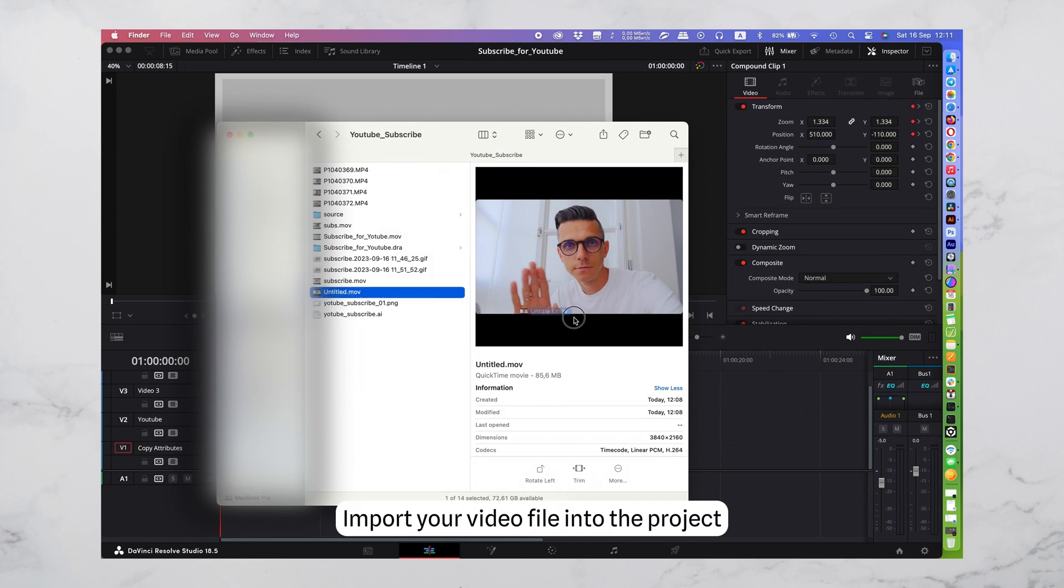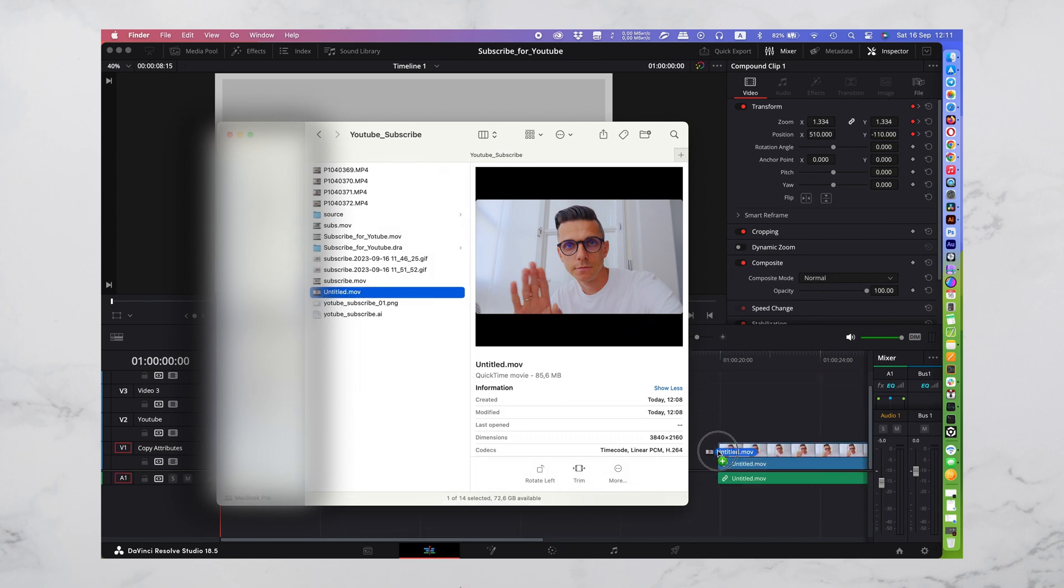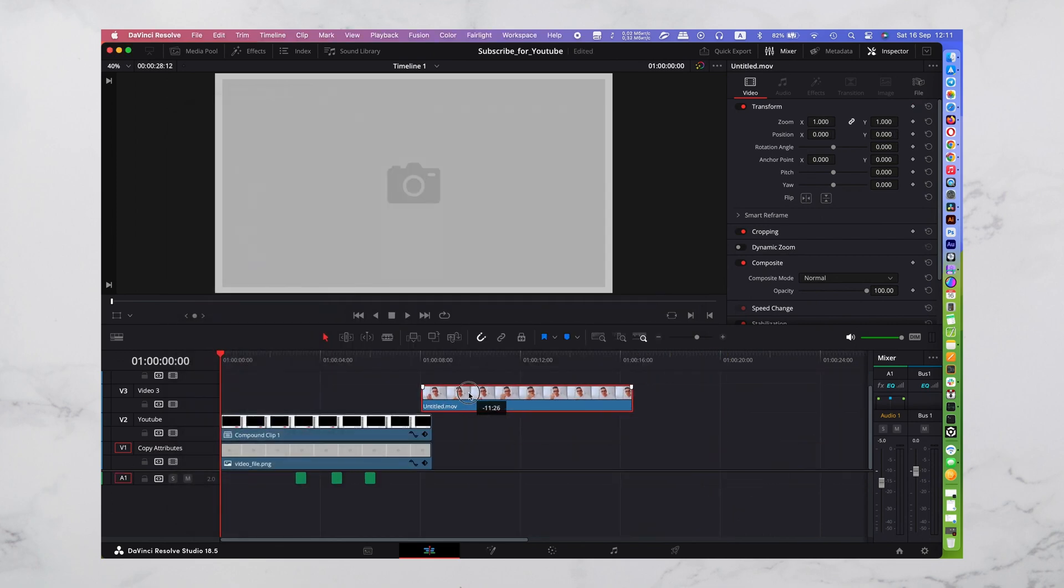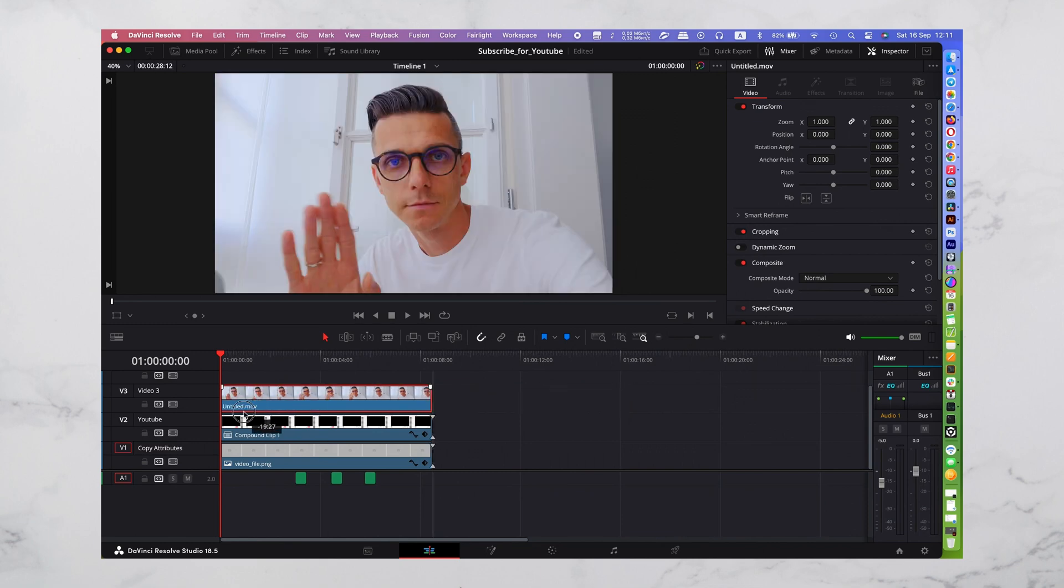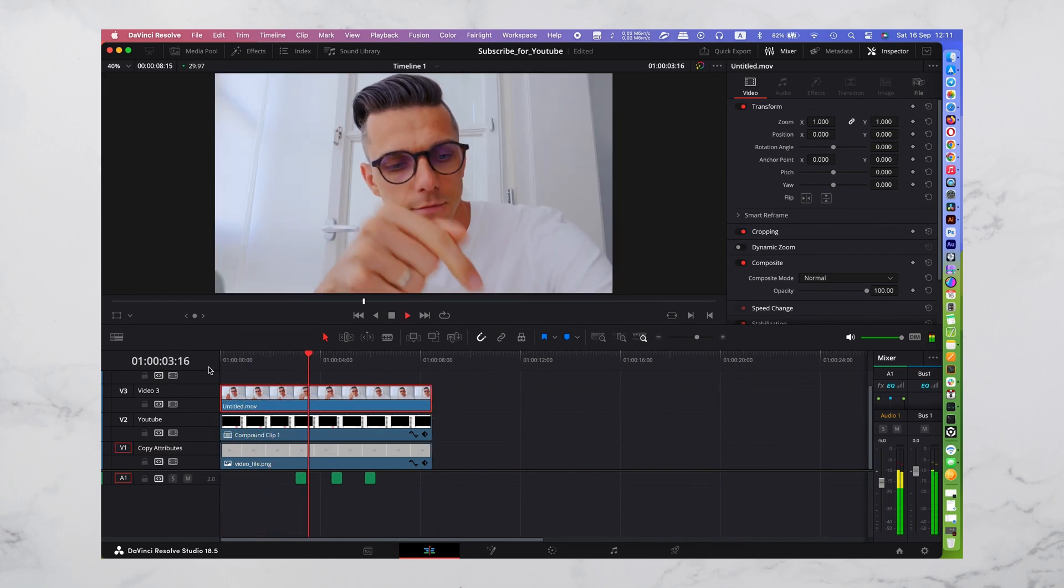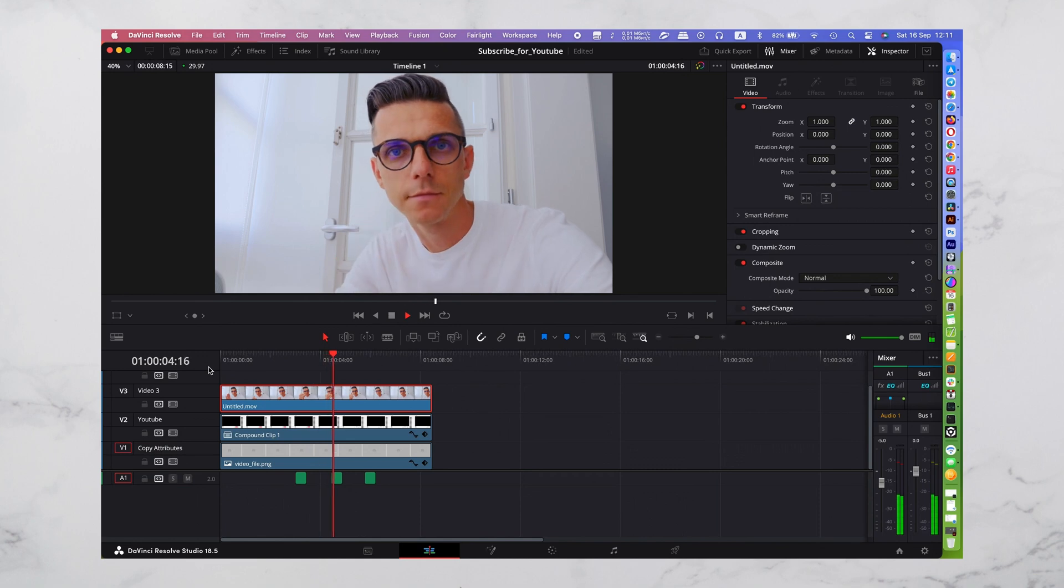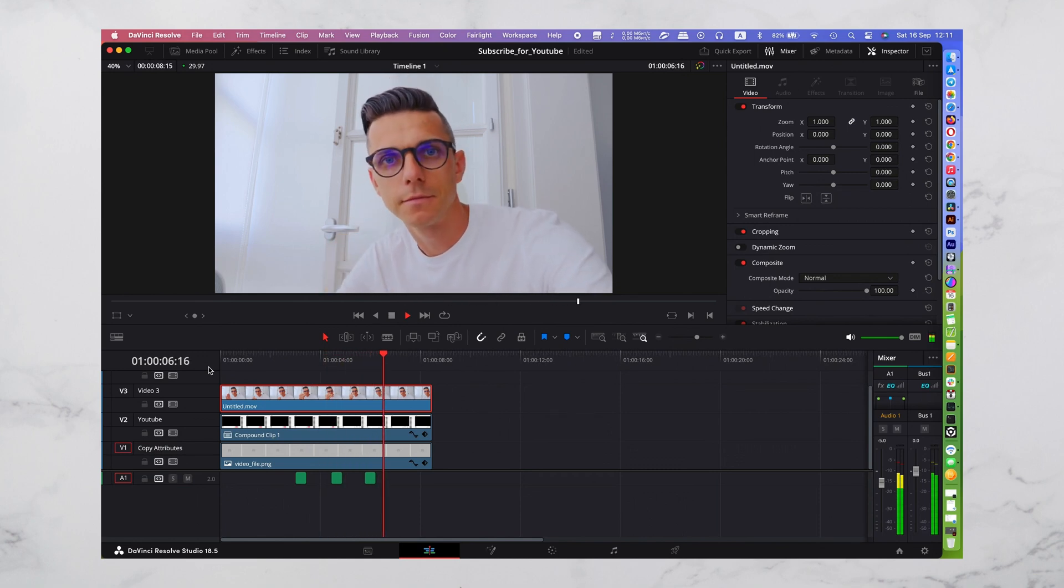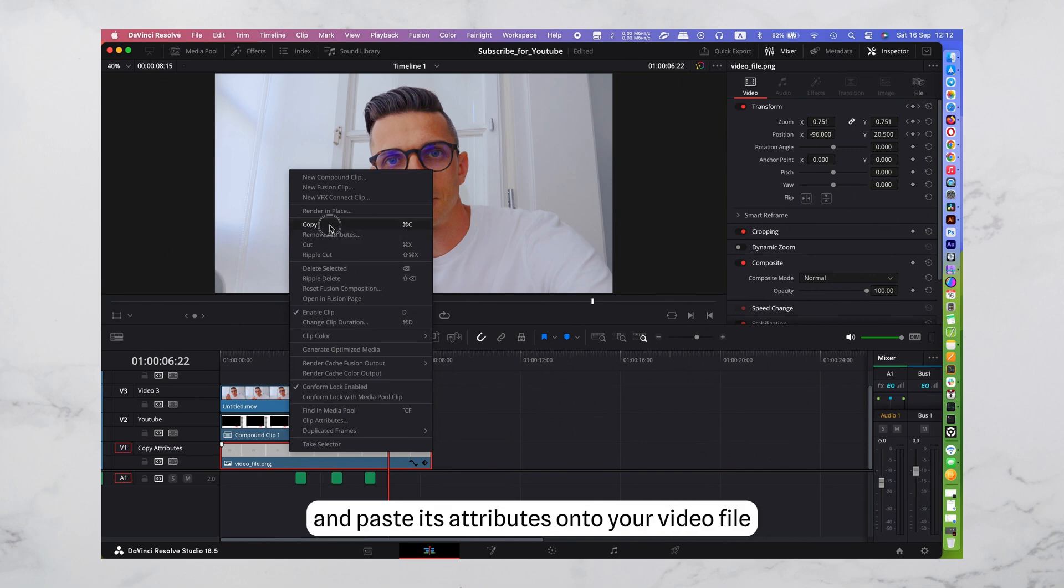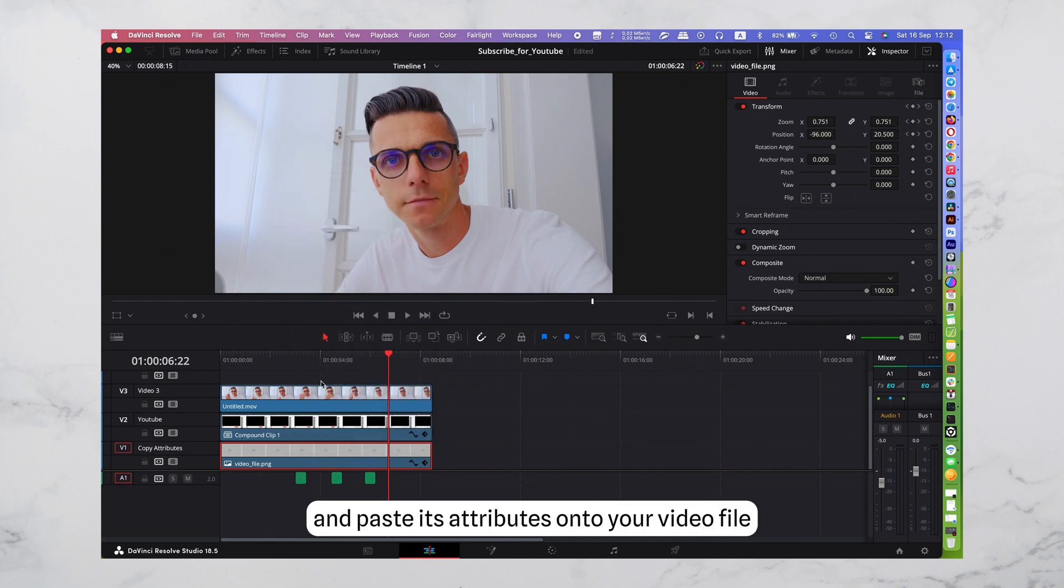Import your video file into the project. Copy the original file and paste its attributes onto your video file.